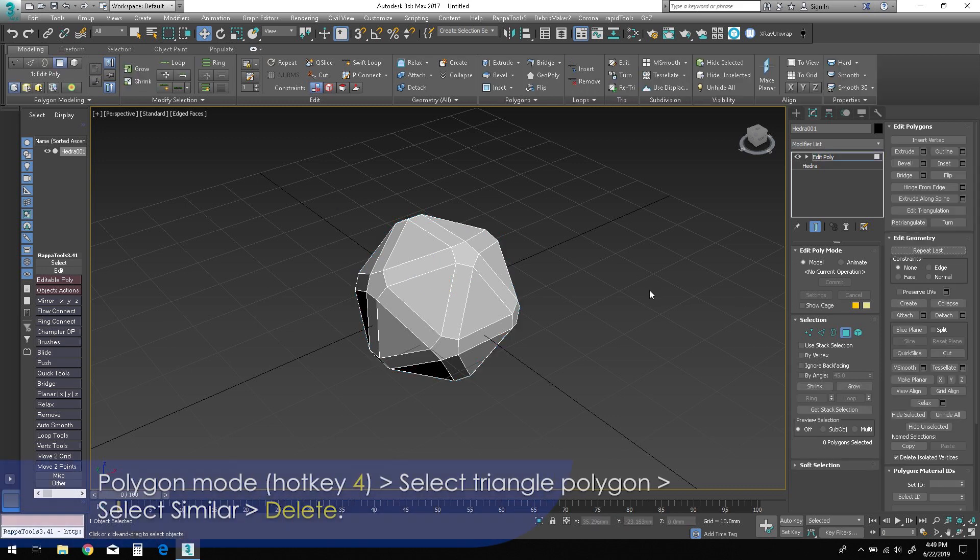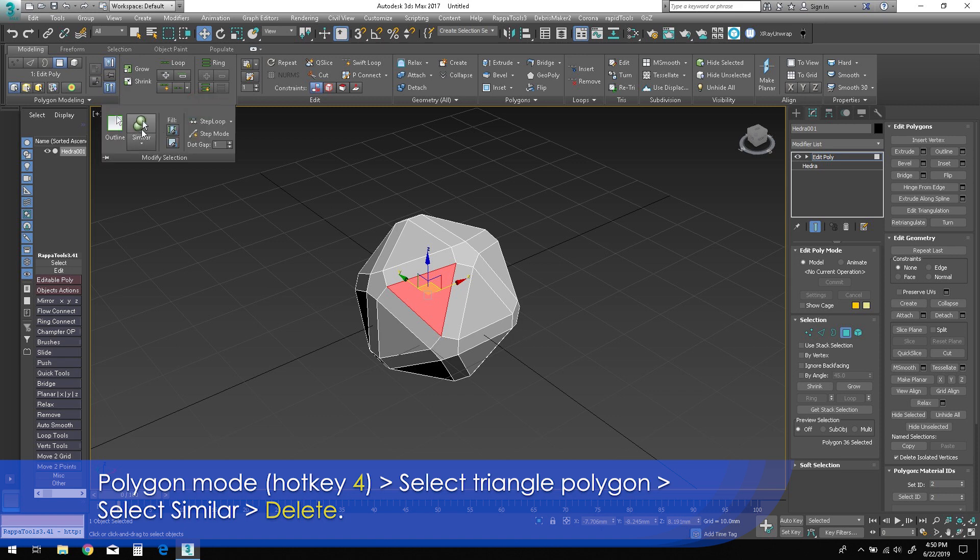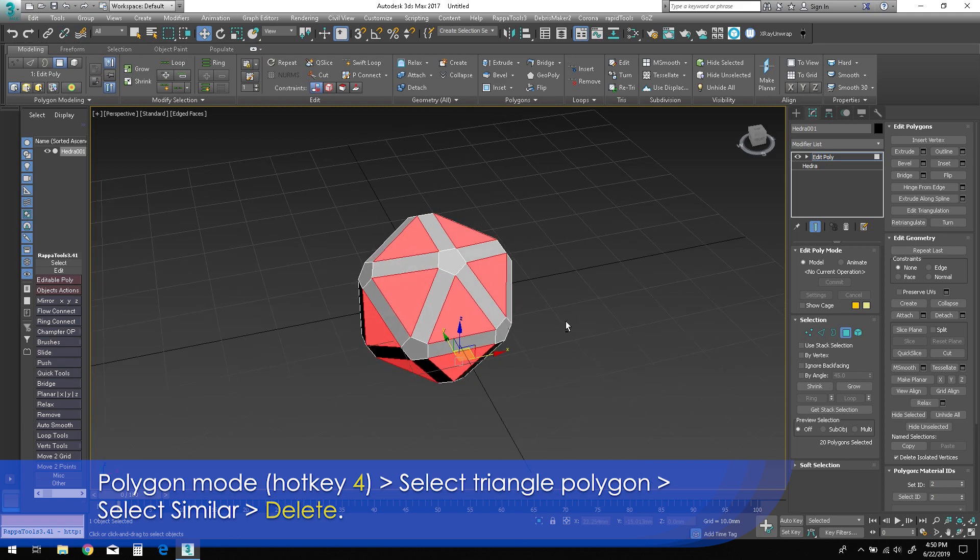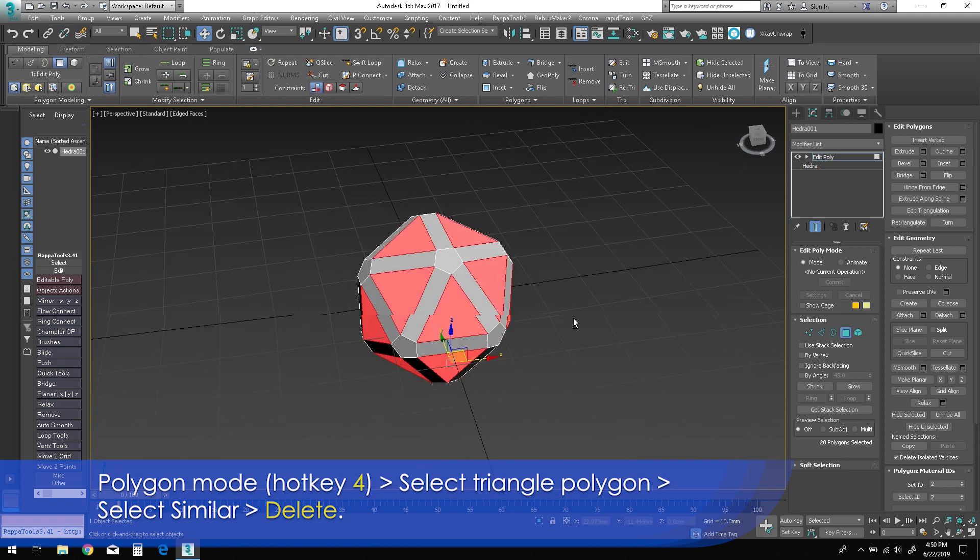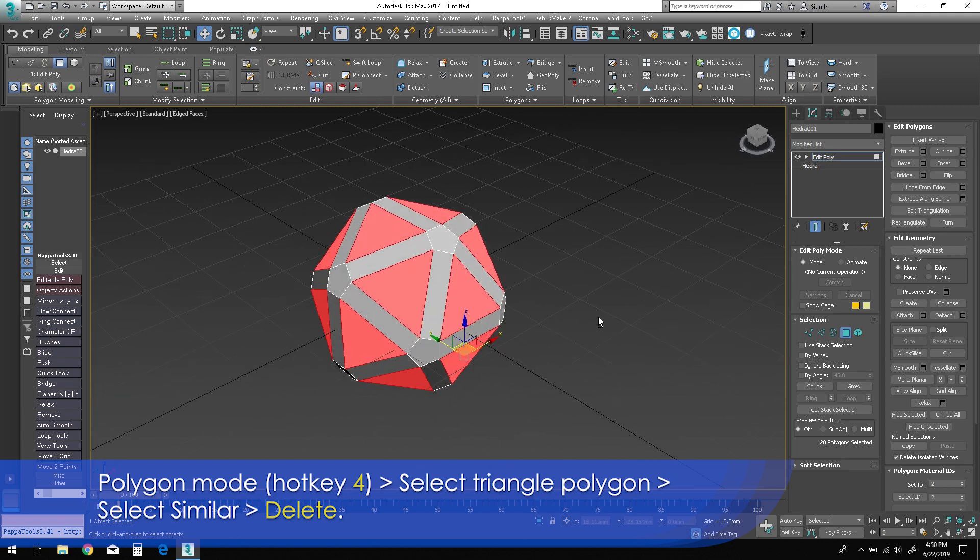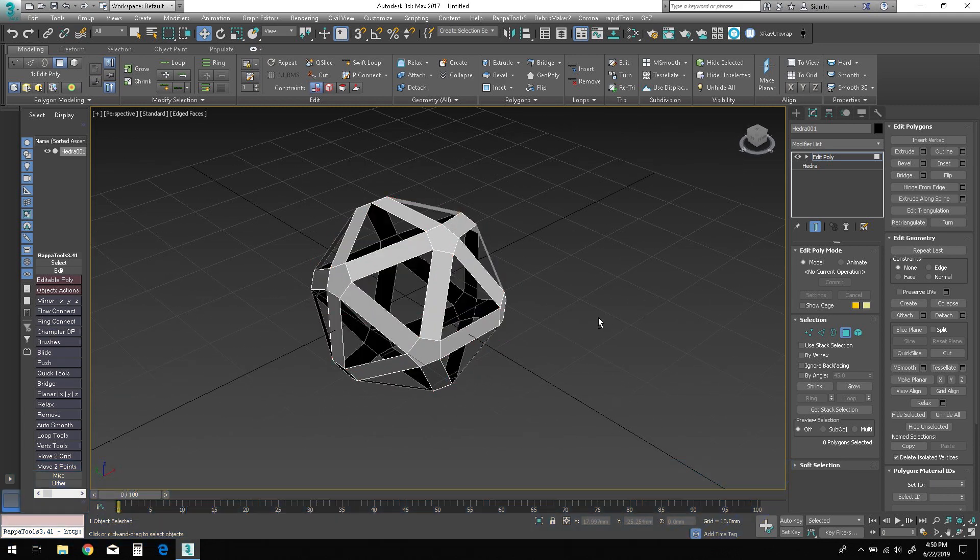Press 4 to enter polygon mode, then select a triangle polygon. Select Similar from the Modify Selection panel of the modeling ribbon to capture all the identical polygons. Press Delete on the keyboard to permanently remove all of the selected polygons.